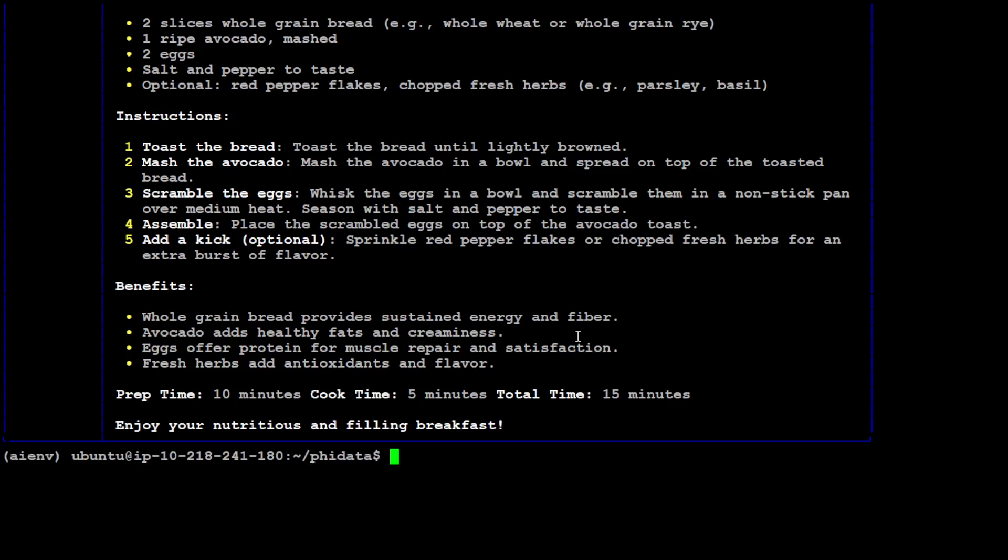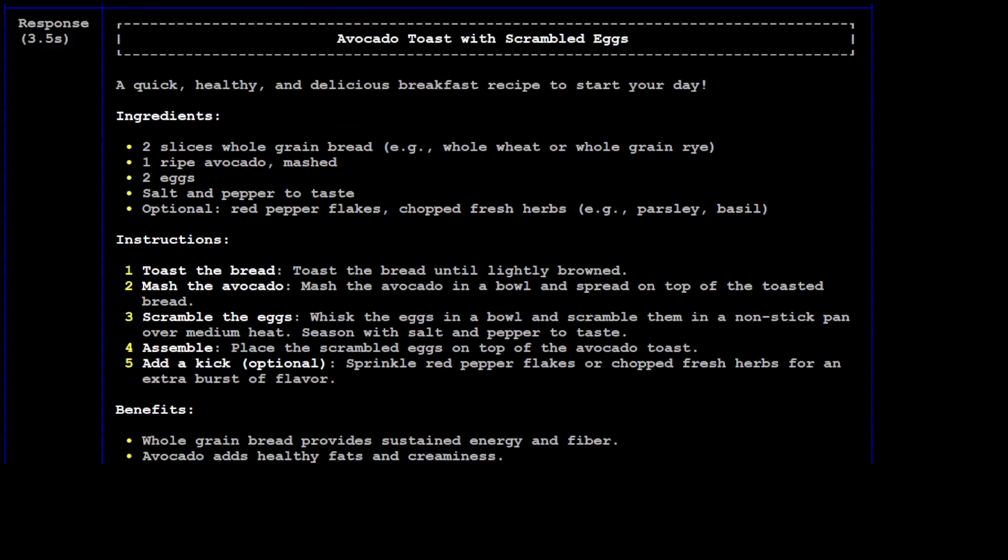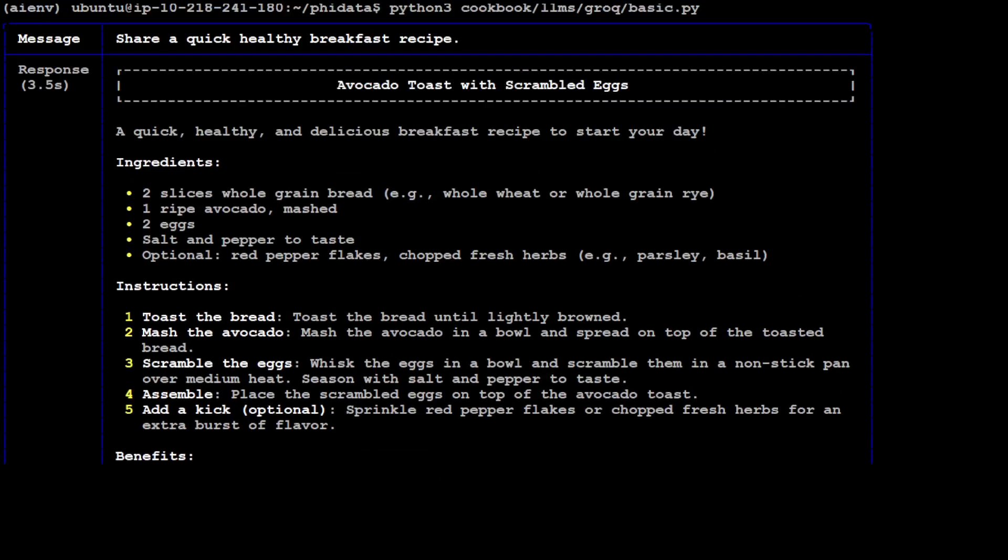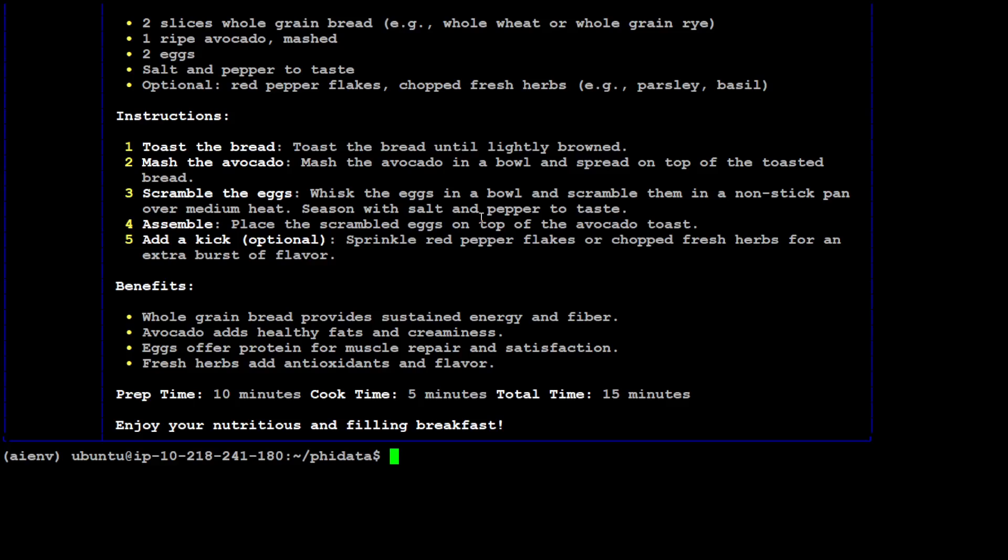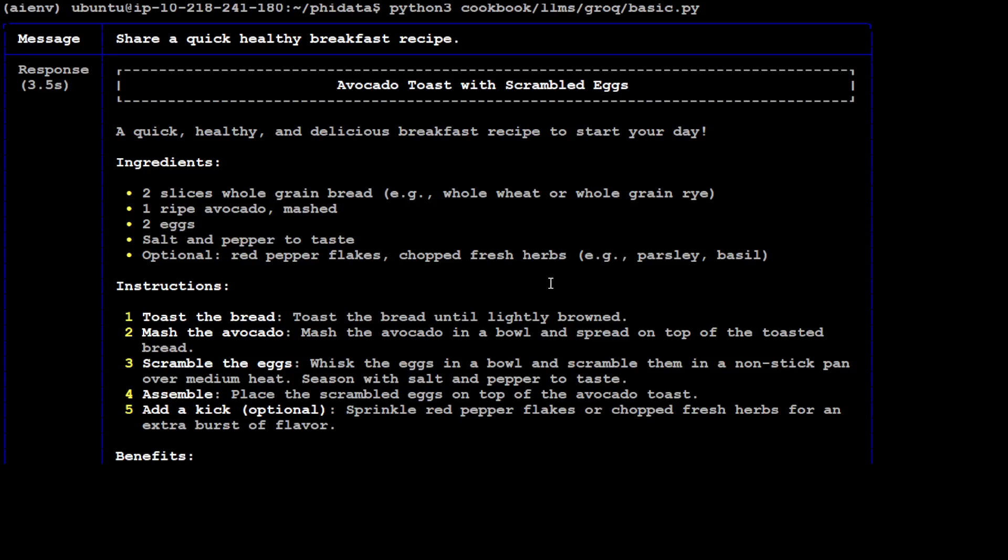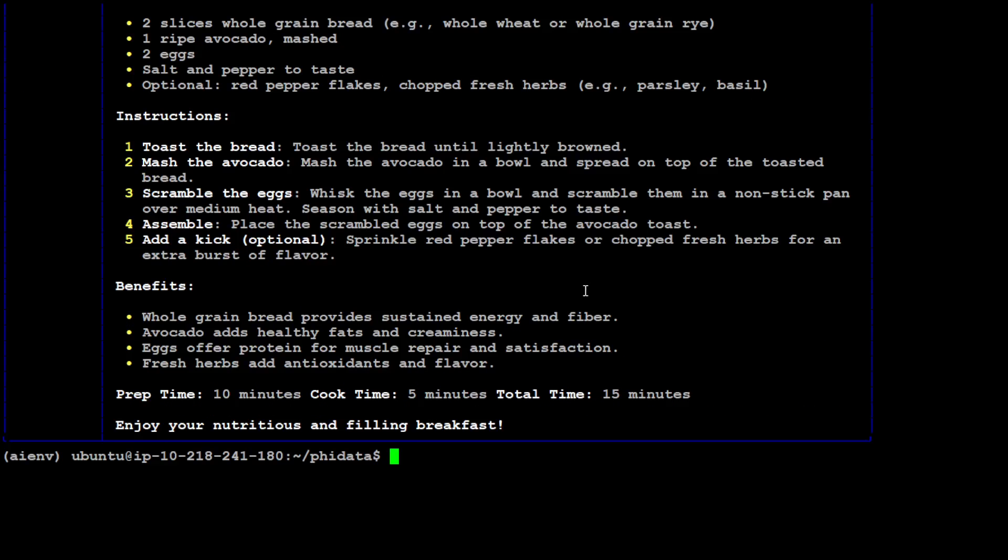So let's go back to our terminal. Let's run this basic cookbook and you see that it is working, there you go. And what it has done is it has simply gone in and then the message was share a quick healthy breakfast recipe and it has used avocado toast with scrambled egg and look at how nicely it has formatted the output. Let me also show you what exactly this basic.py looks like.